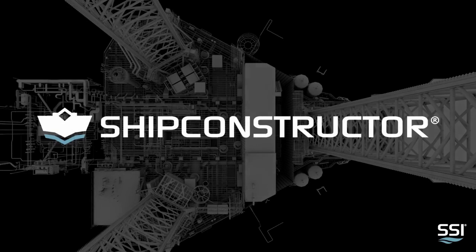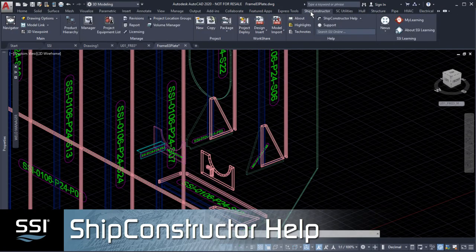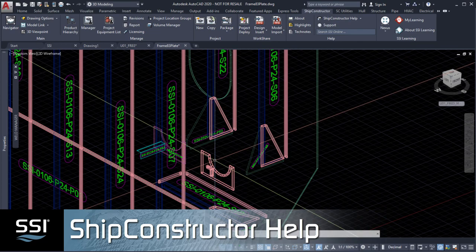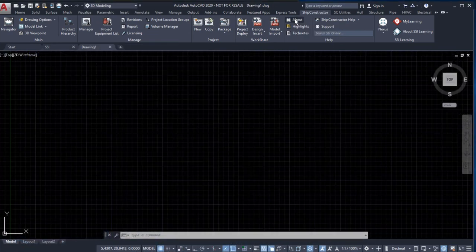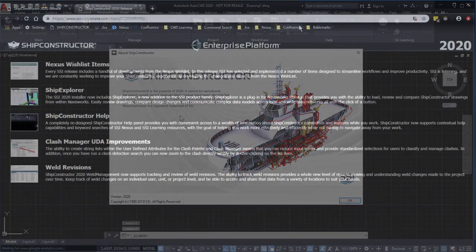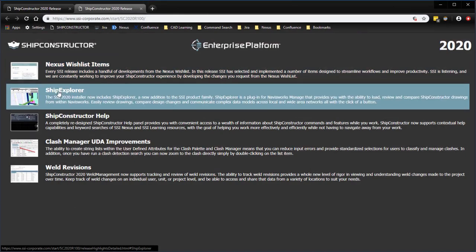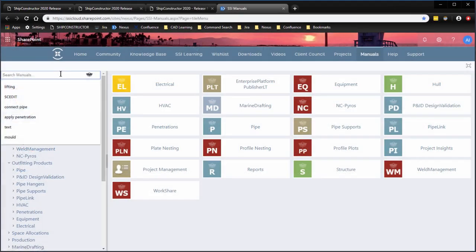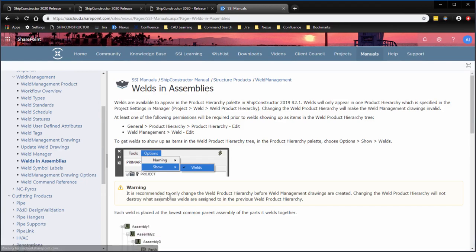The SSI 2020 release includes a redesigned ship constructor help panel that allows you to access and search a wealth of information, resources, and expertise to help you work more effectively and efficiently, all without having to navigate away from the work area.